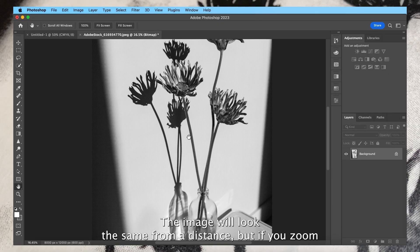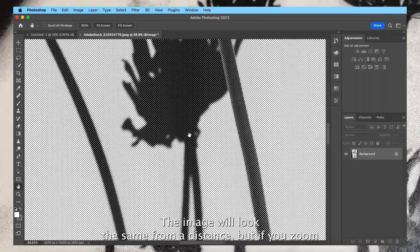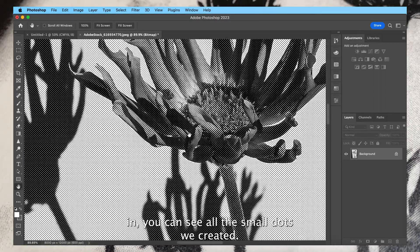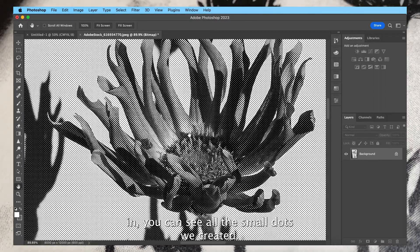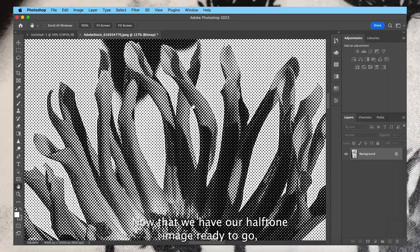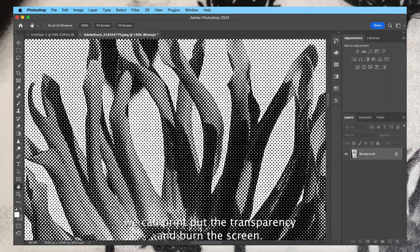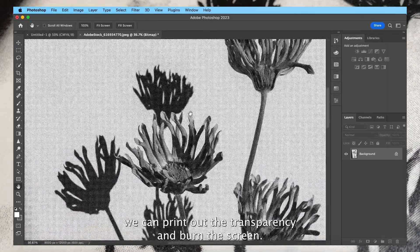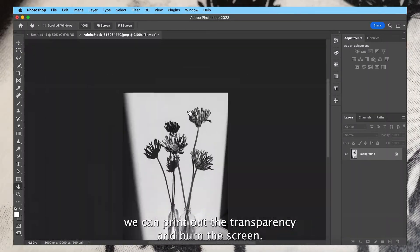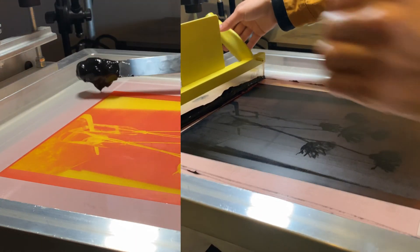The image will look the same from a distance, but if you zoom in you can see all the small dots we created. Now that we have our halftone image ready to go, we can print out the transparency and burn the screen.